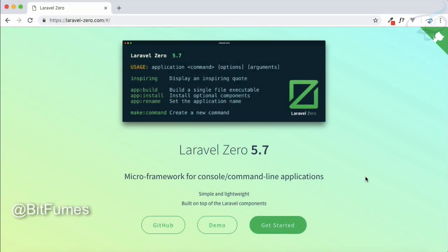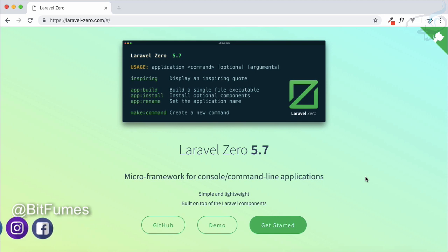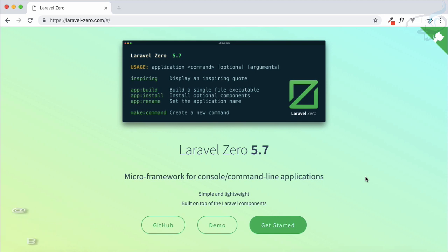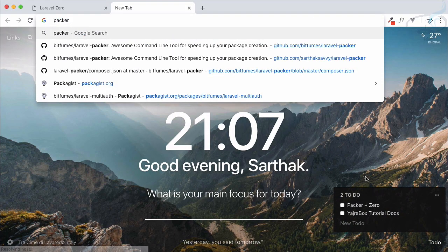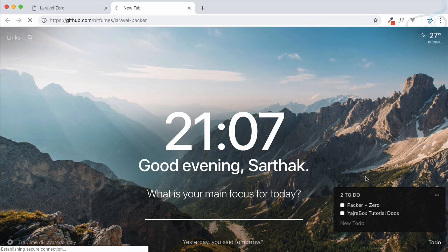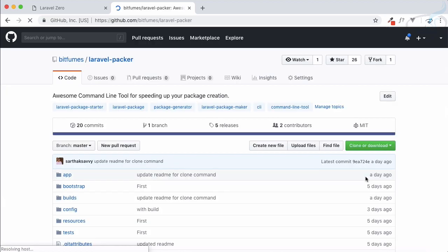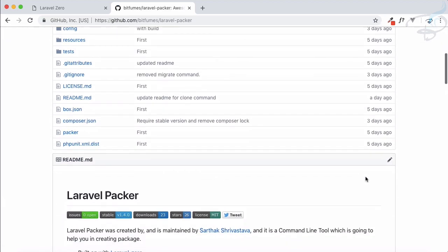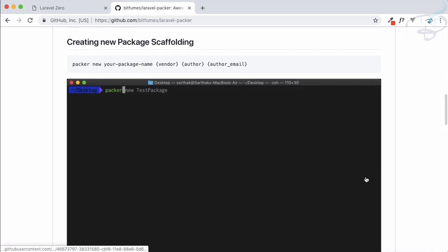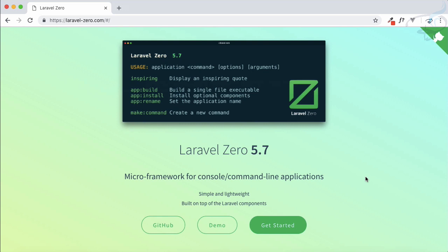Hello and welcome to Bitfumes. Now it's time to start Laravel Zero. As I told you in the first episode, Laravel Zero is a micro framework for creating command line or console applications. It is a useful tool, and by using it I have created the Laravel Packer, which is useful for creating packages and generating scaffolding for them.